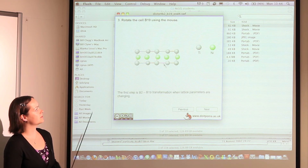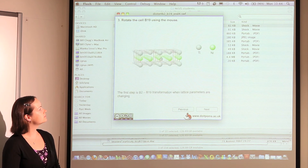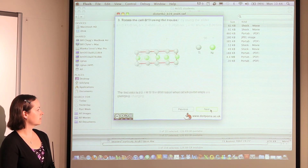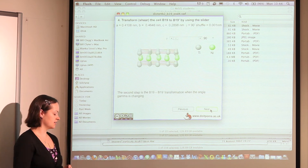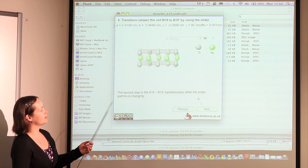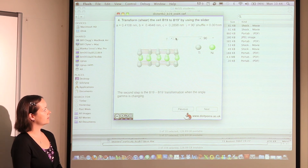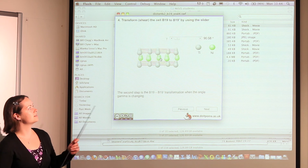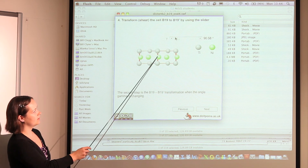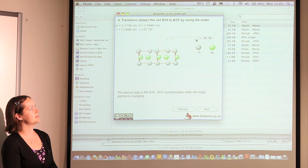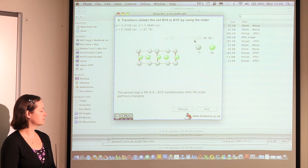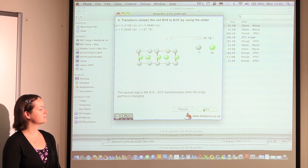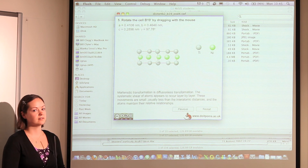This is the orthorhombic crystal structure, which we can rotate here, and then to form the martensite structure a shear occurs, which you can see by dragging the slider. This is the important stage — you can see that the angle here changes from 90 to 98 degrees, so that's the shear part. And this model shows the final martensite structure.